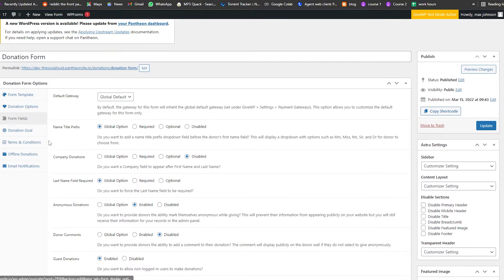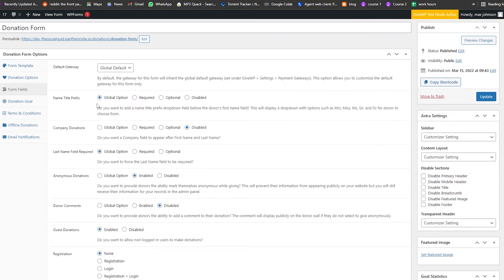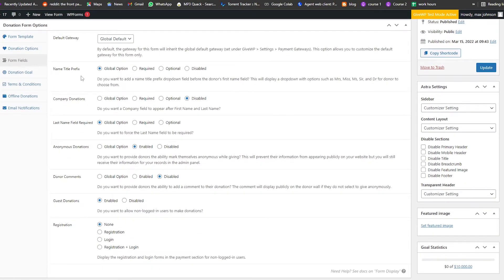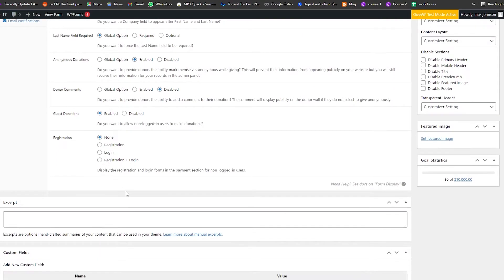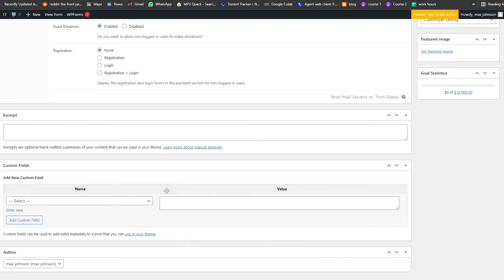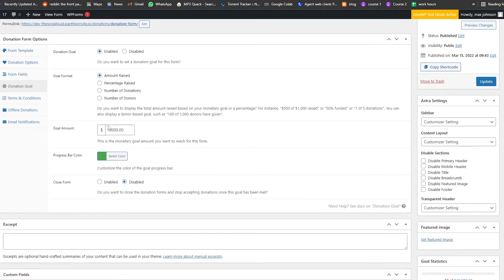Next we have form fields. We have the name title prefix — it's a global option and can be required, optional, or disabled. We have company donations, which is currently disabled. The last name field can be required, global, or optional — it depends on you. We also have registration; we chose 'None' here, but you can enable it if you want.